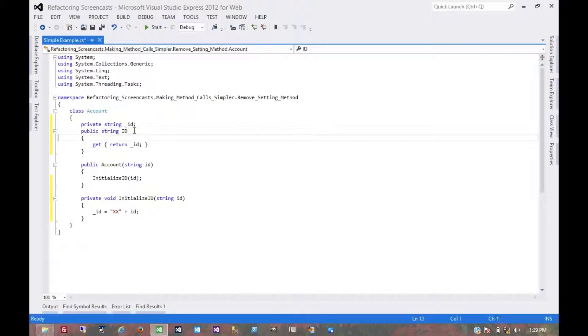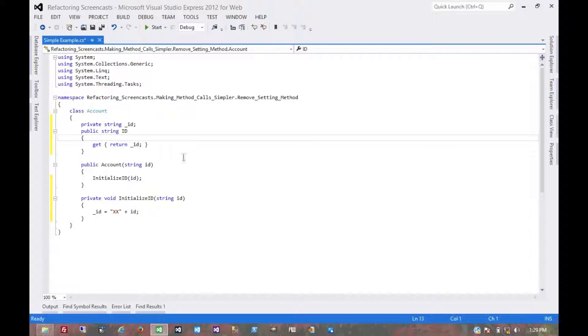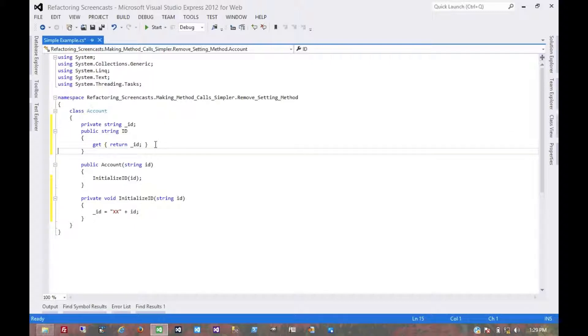But ultimately the purpose of this refactoring isn't to try to prevent the object itself from modifying its own fields, but to prevent an external object from modifying its fields, and that's what we've done. And that's it for Remove Setting Method. Thanks for watching.